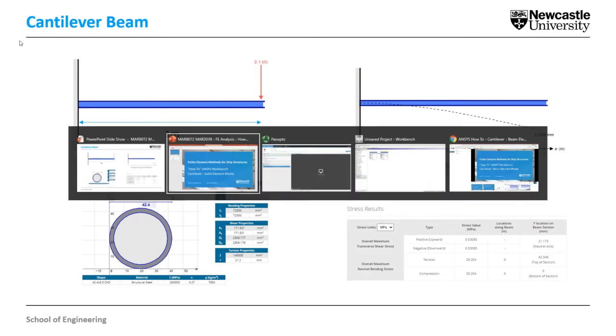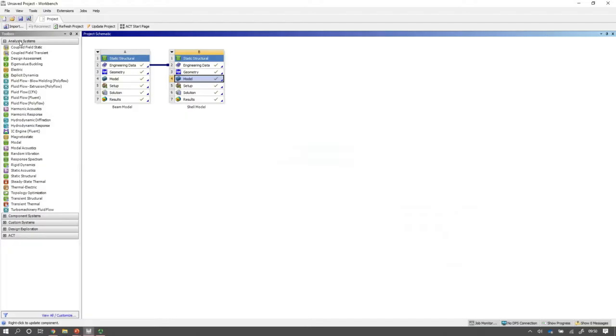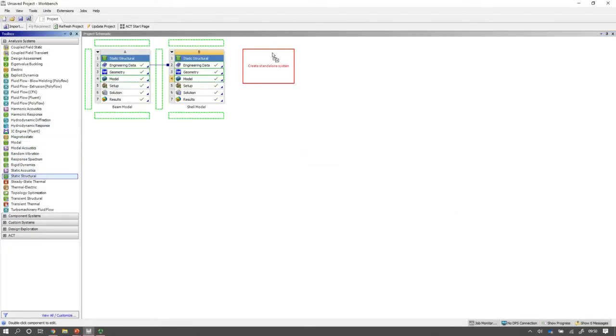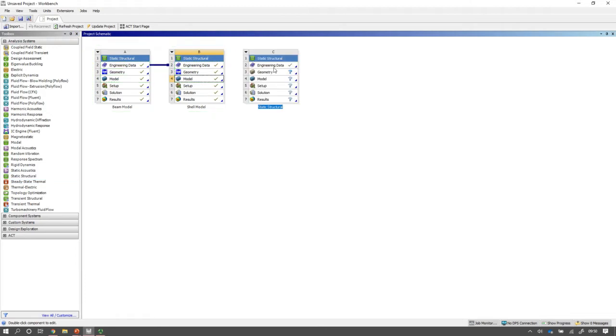I'm going to switch to ANSYS Workbench and I'm going to make my third static structural model and I'll call this a solid model.